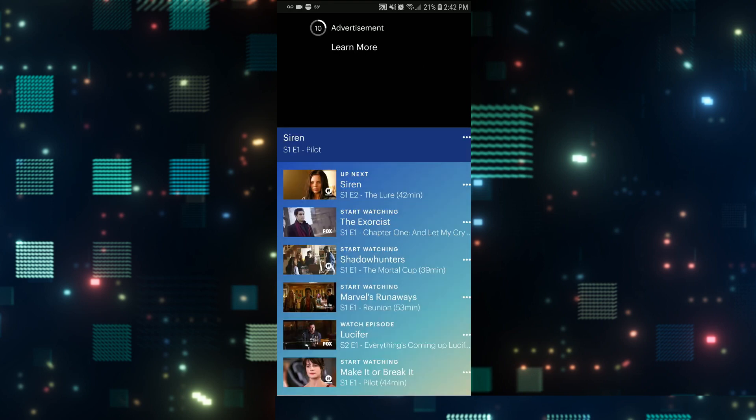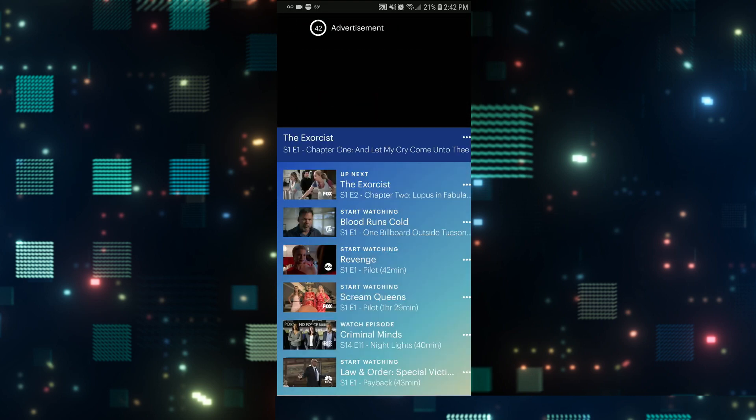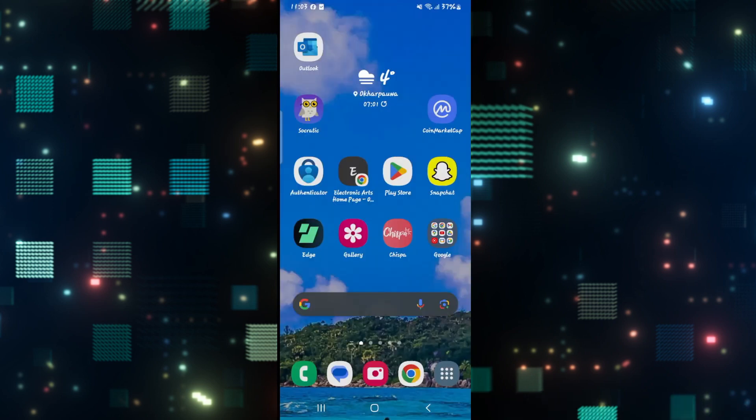So choose the appropriate video quality setting that you want and it will immediately be applied to your show. And there you have it. That is how you can change the video quality on your Hulu application.